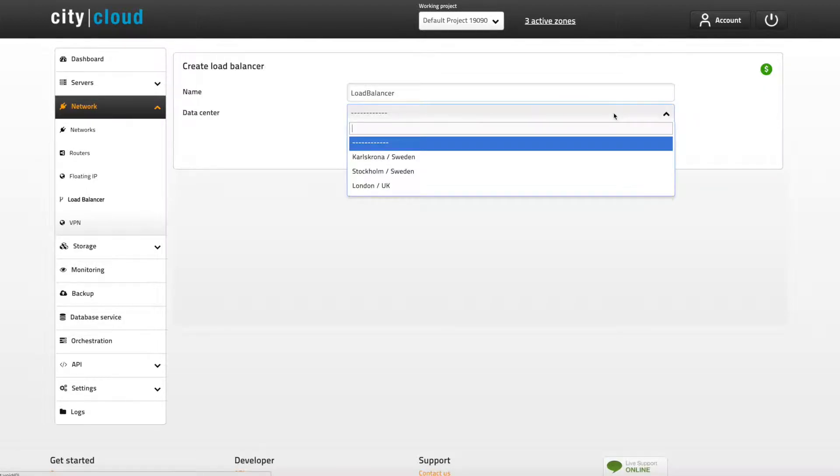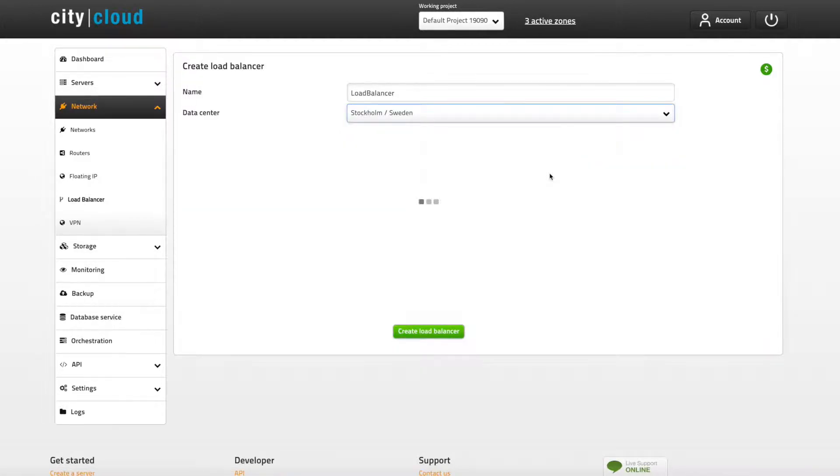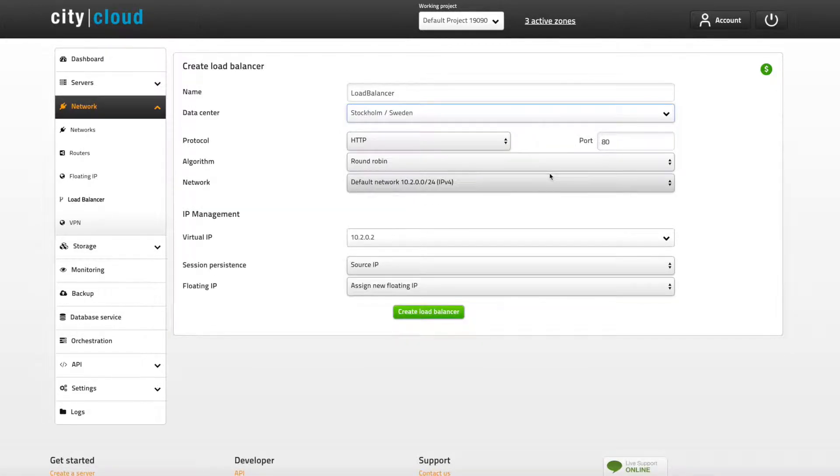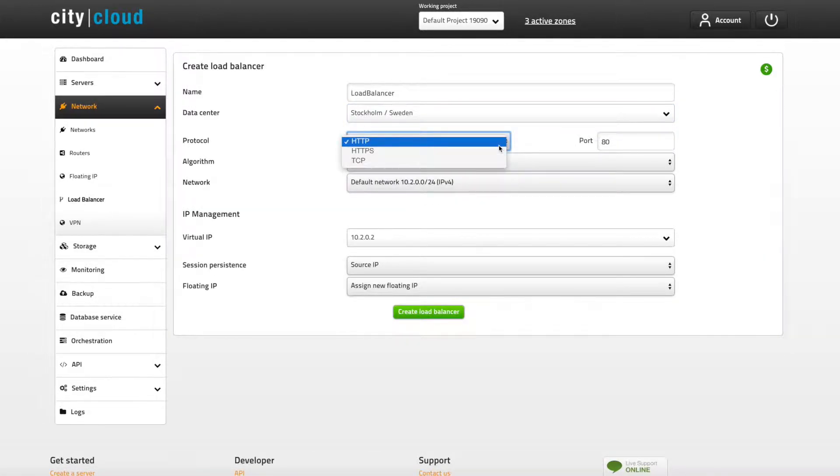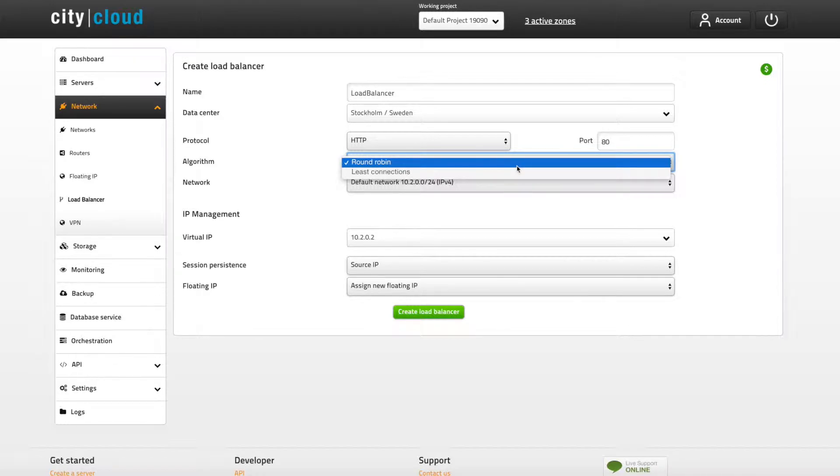Start off by giving your load balancer a name and choose which data center to store it in. Choose your protocol and port and then which algorithm to use. The default setting is round-robin, which means that requests to this load balancer will be sent to the connected servers in sequential order.